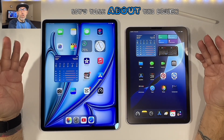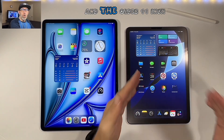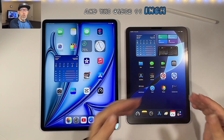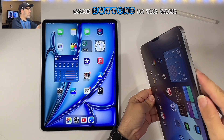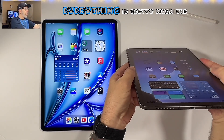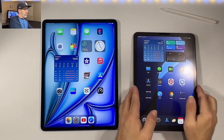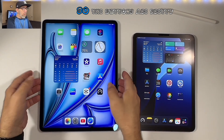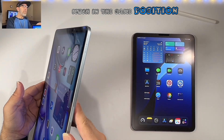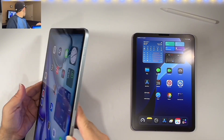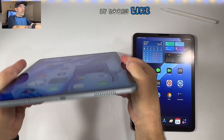Now let's talk about the design differences between the new 13-inch and the older 11-inch. Everything is pretty much the same — buttons are in the same place, pretty much the same position all around.